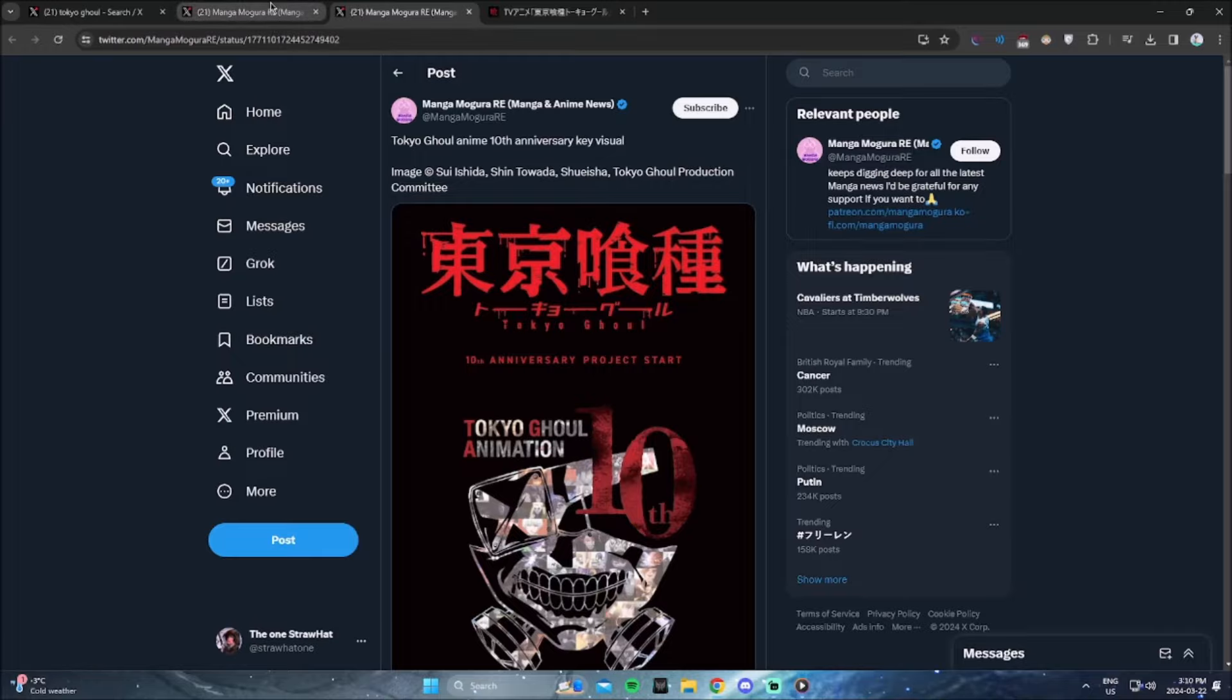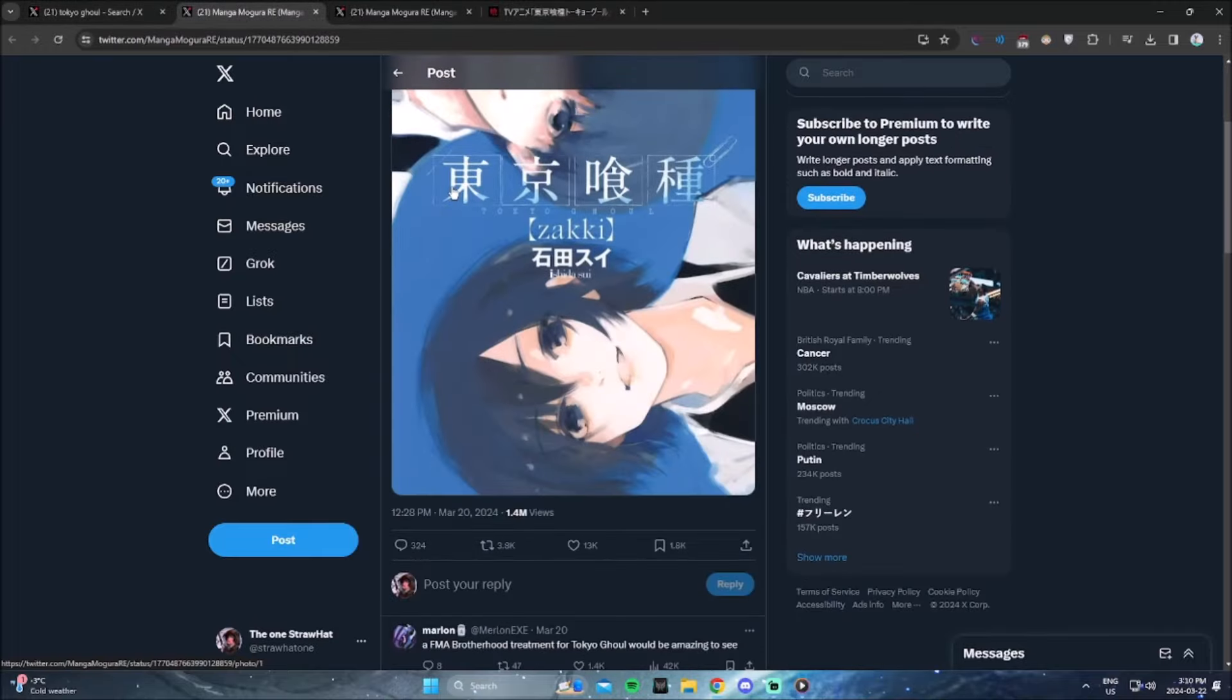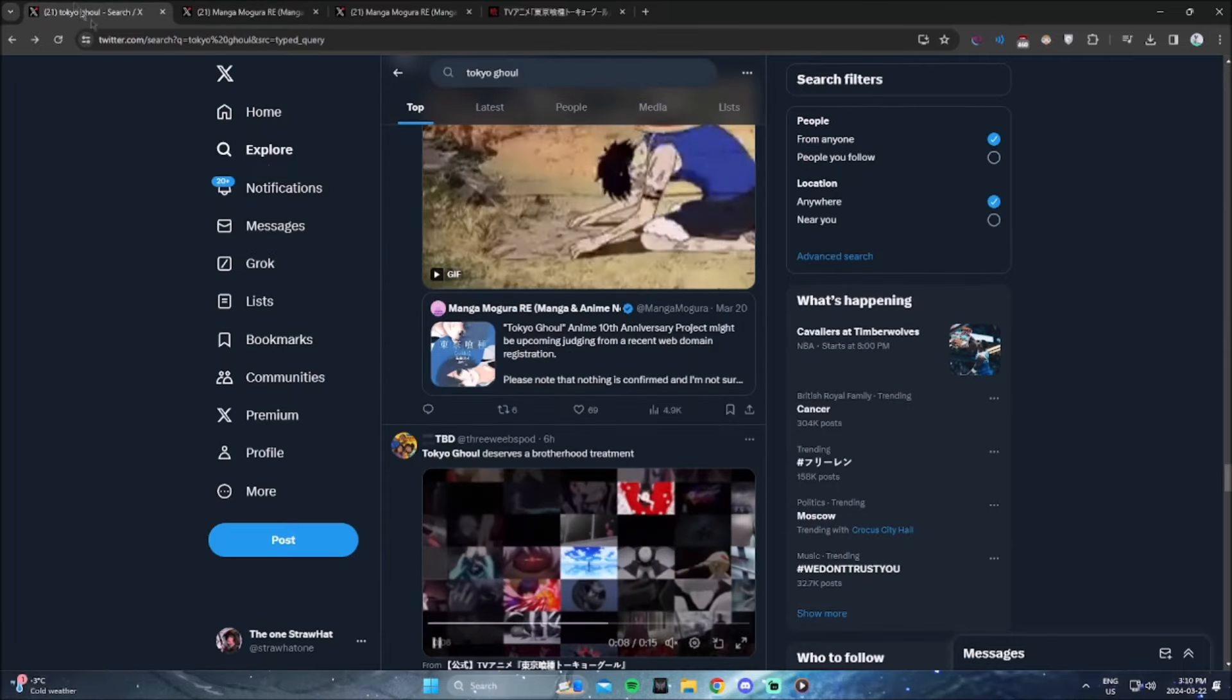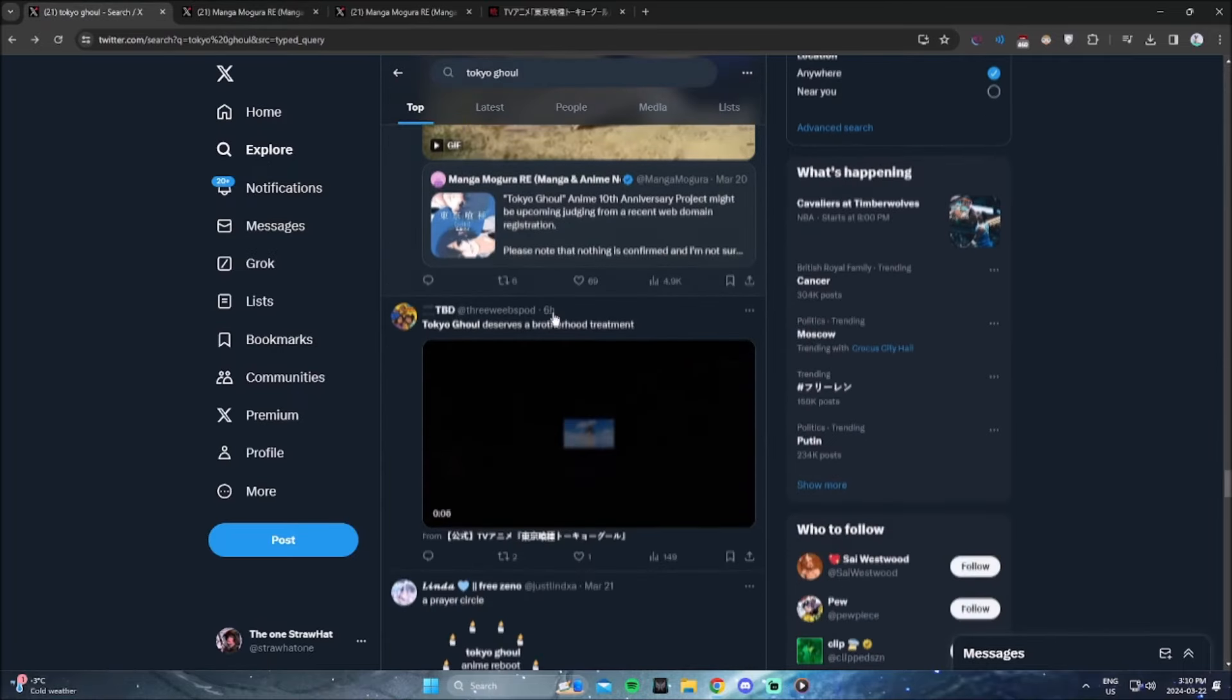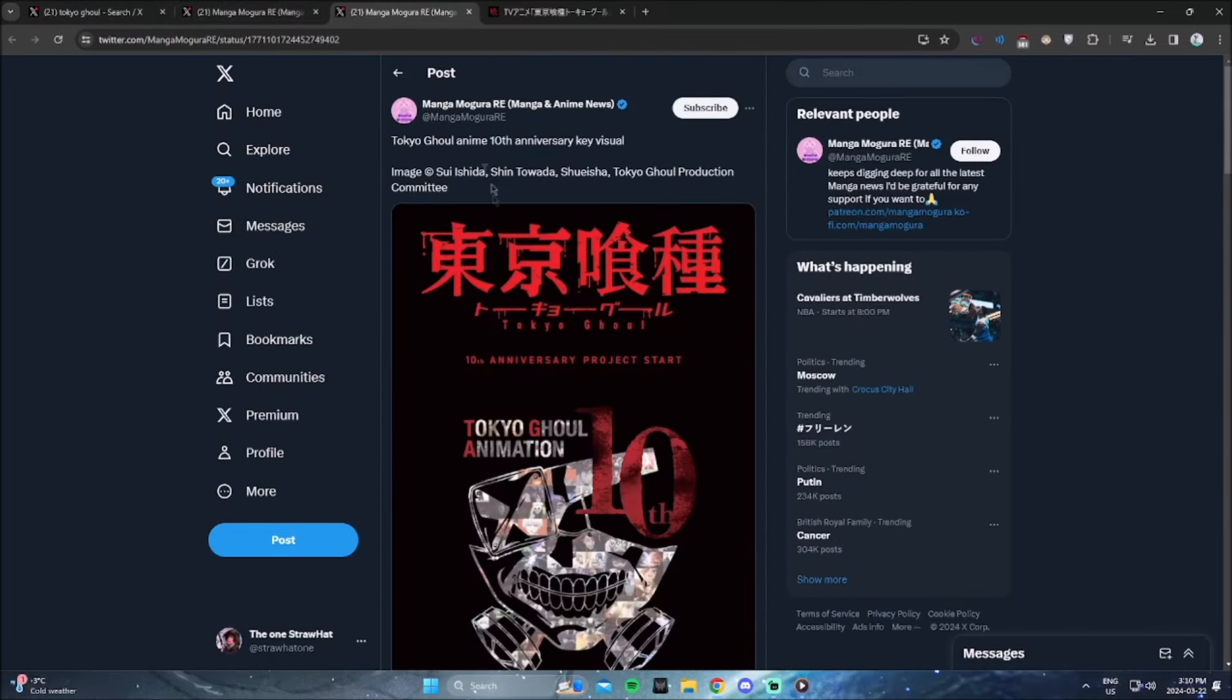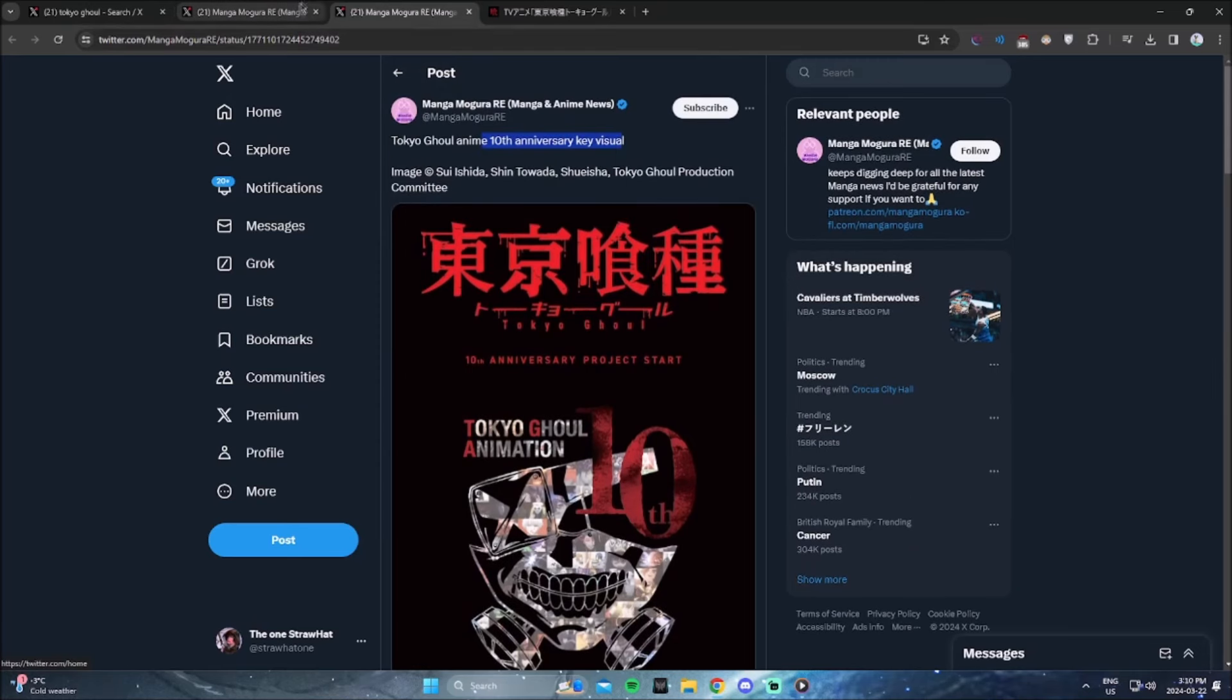And when the manga was adapted into an anime, they dropped the ball. Season one was fine, season two is where they literally dropped the ball. Anyways, so the 10th year anniversary of the anime is around the corner, which is insane, 10 years, damn.